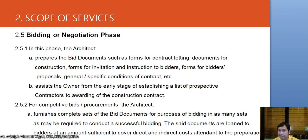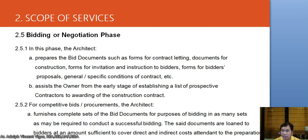In the Bidding or Negotiation Phase, the architect prepares bid documents such as forms for contract construction, forms for invitation to bidders, forms for bidders' proposals, and general conditions of contract. The architect also assists the owner from the early stage in establishing a list of prospective contractors for awarding the construction contract. For competitive bids, the architect furnishes complete sets of bid documents for bidding purposes; documents are loaned to bidders at an amount sufficient to cover direct and indirect costs.